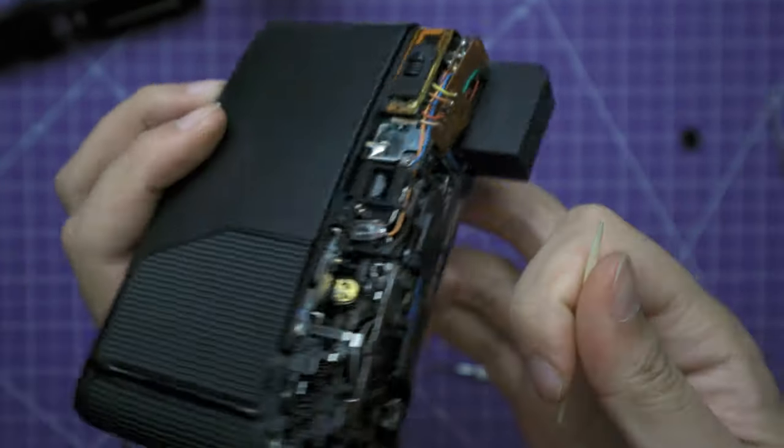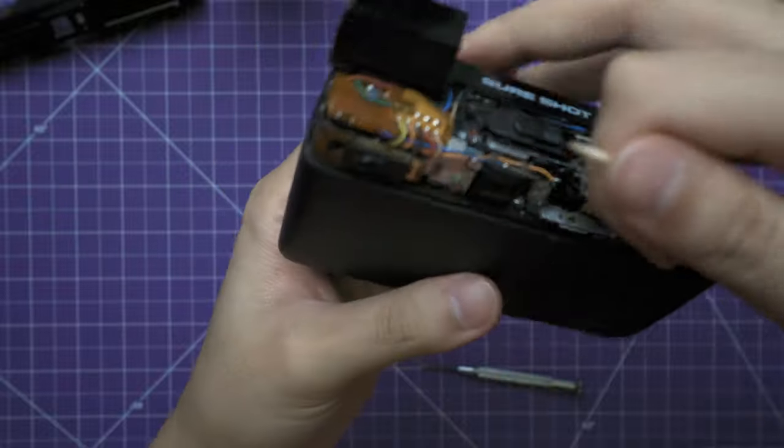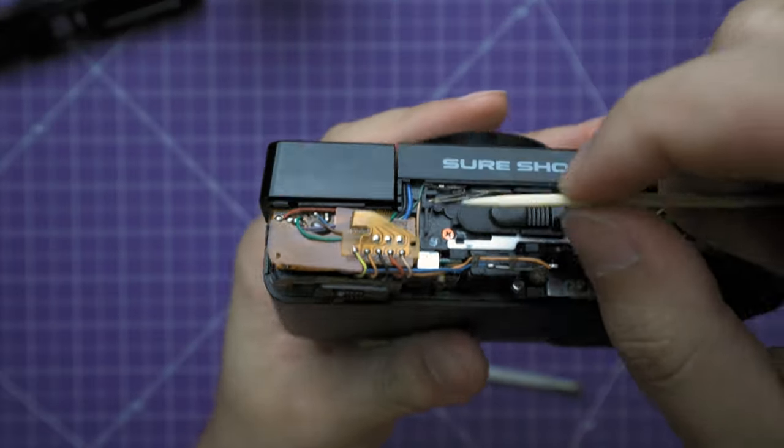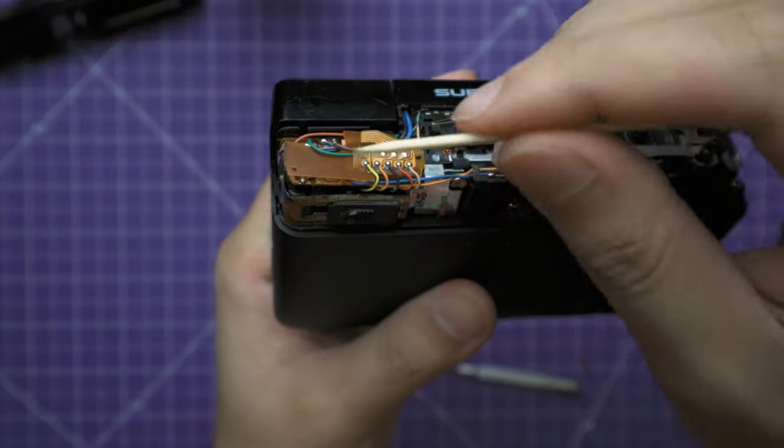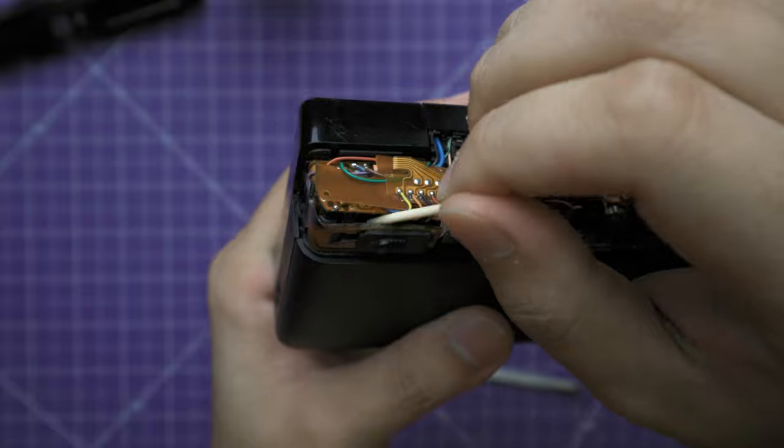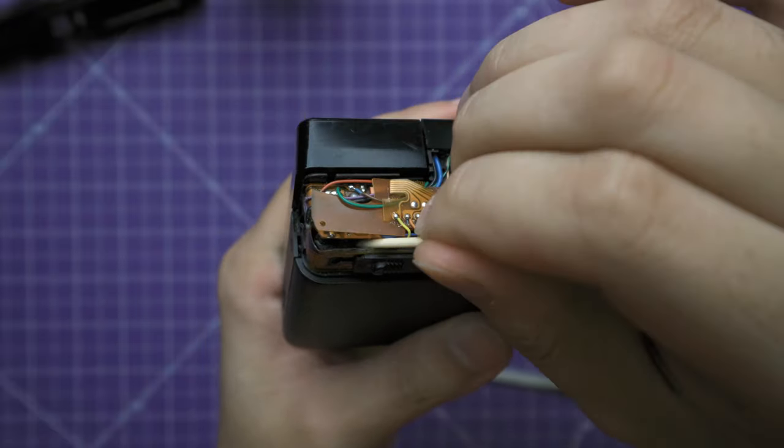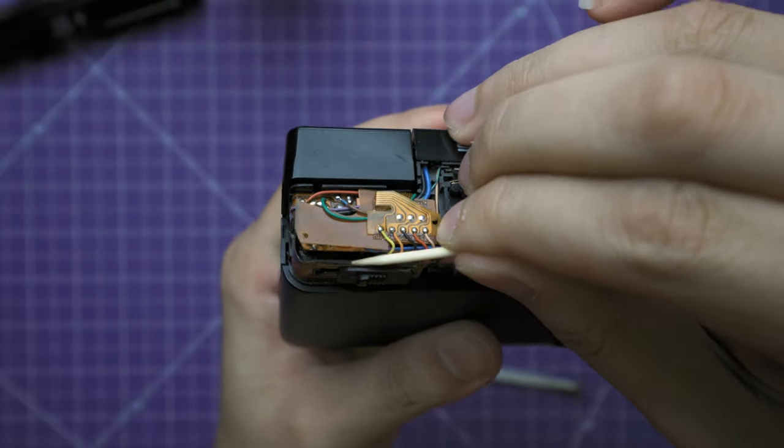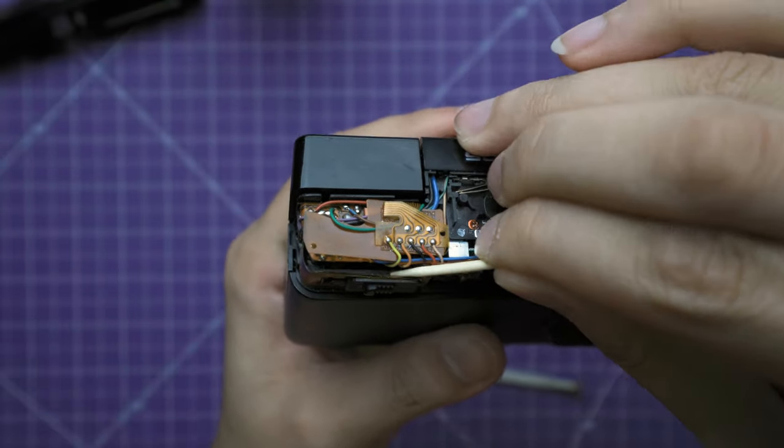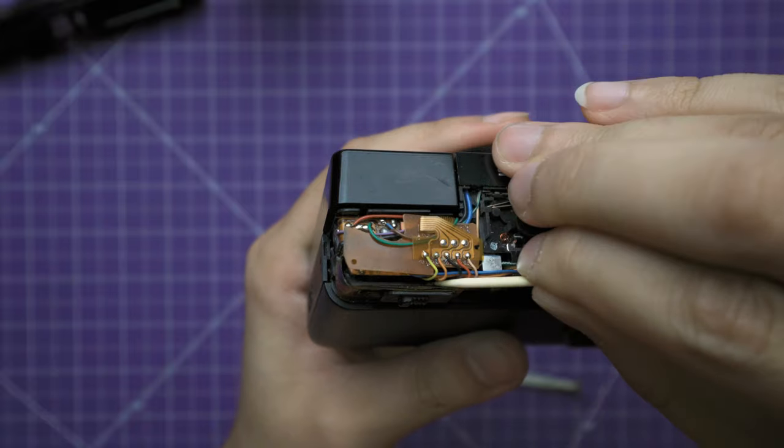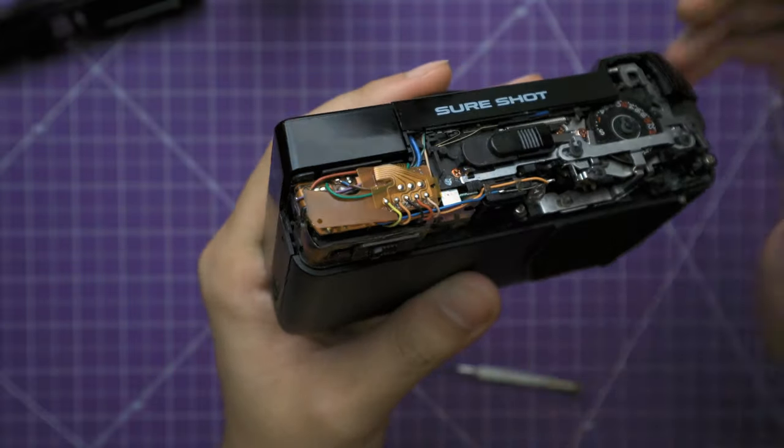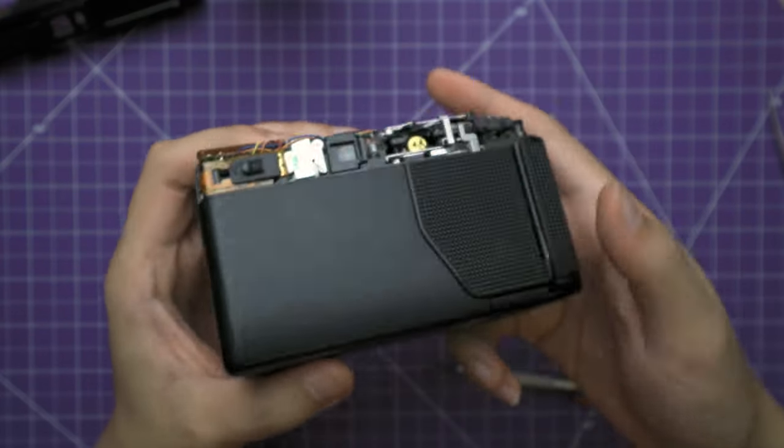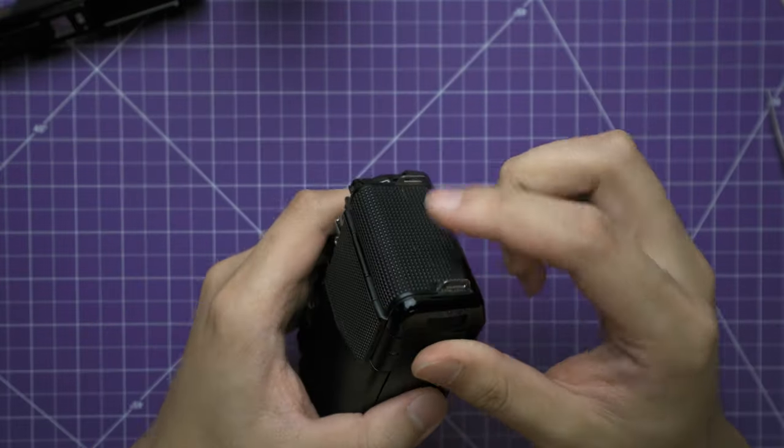An important thing is to get contact between this switch and the board on the back. So after a good cleaning, we're going to want to push the board forward a bit. And from here, we'll give it a good test and see if the flash is working now.